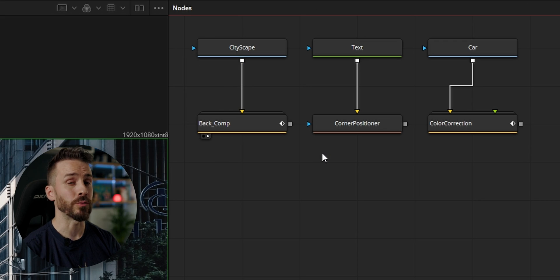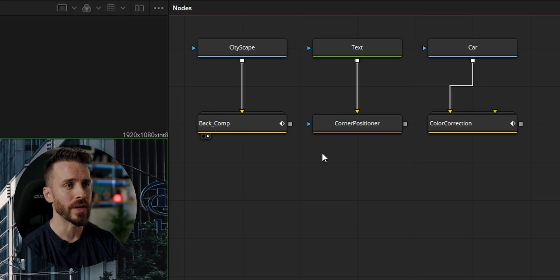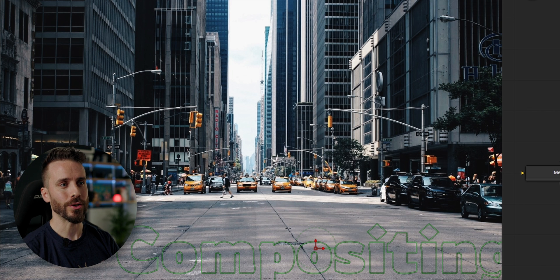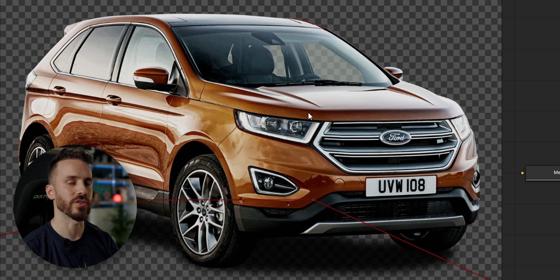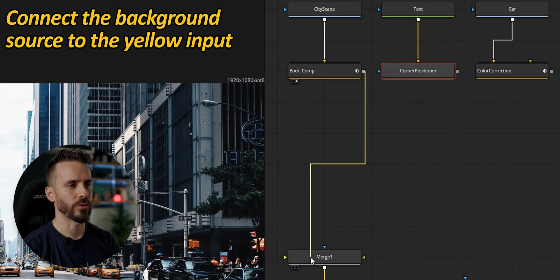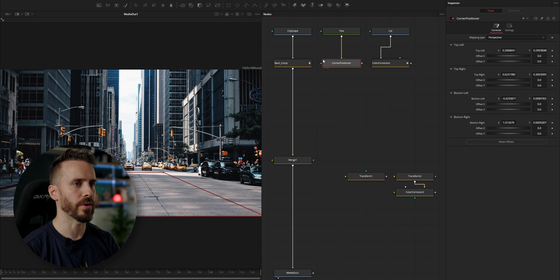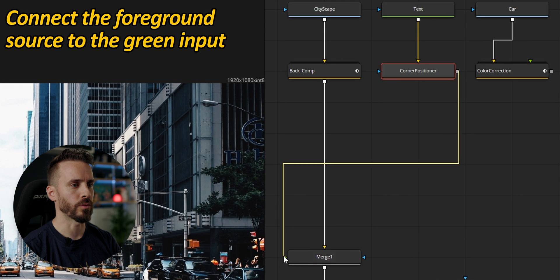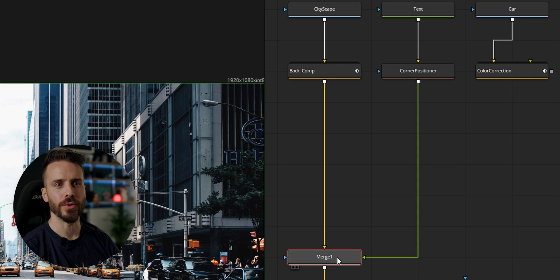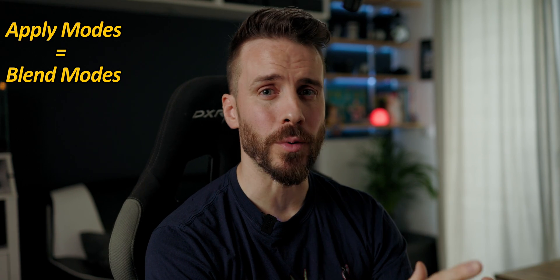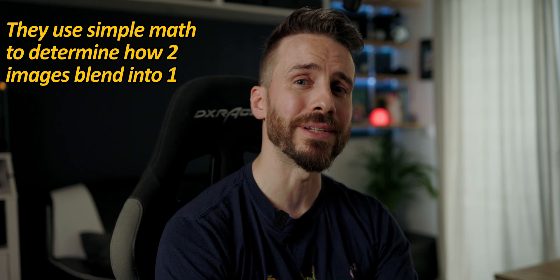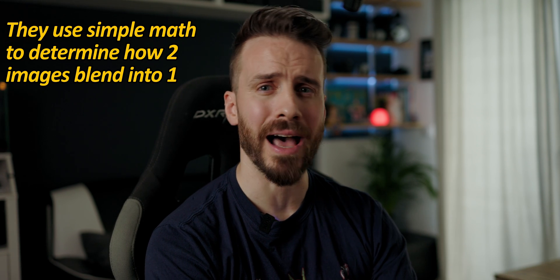I have here three elements to composite together with a series of merge nodes: a cityscape that has been cropped and color corrected, a text node connected to a corner positioner to match the perspective, and a flashy orange car that I color corrected to match the mood of the cityscape. Let's connect the background image to the yellow input, assign the media out to the viewer, and connect the text to the green input. The merge node composites those two sources into one image. I can use various apply modes — more commonly known as blend modes in Photoshop — which use a mathematical formula to determine how two images are blended together.